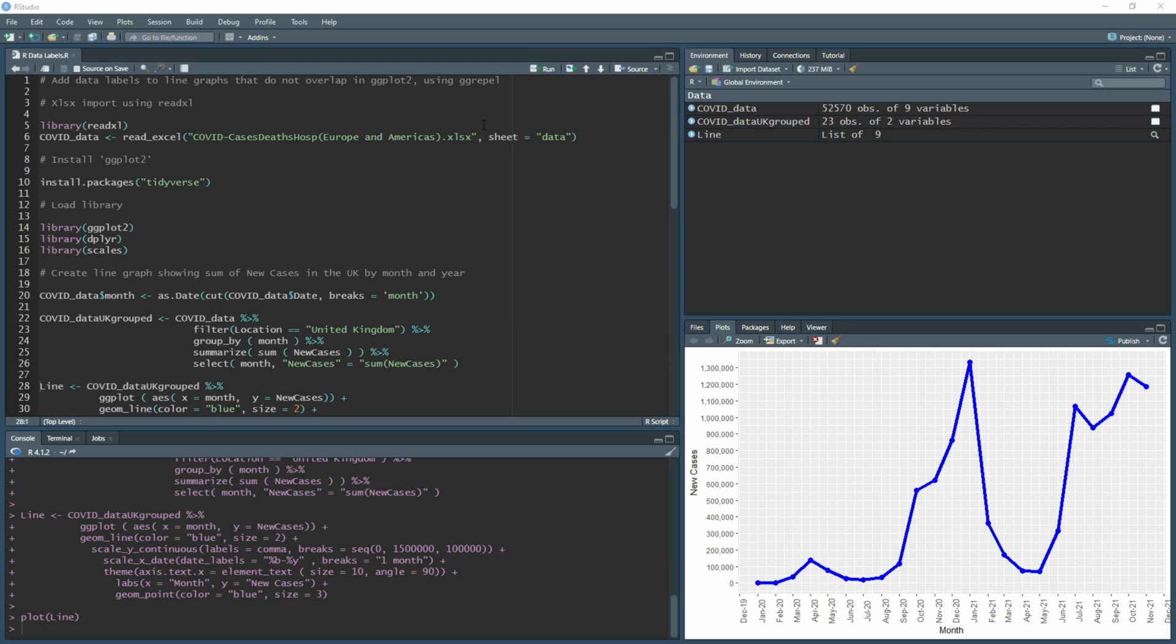We're going to be using a new library called ggrepel, and this allows you to have more functionality around how you do data labels. As you'll see, we'll hit a few snags with how the data labels come out when you just use the standard ones that are part of ggplot.